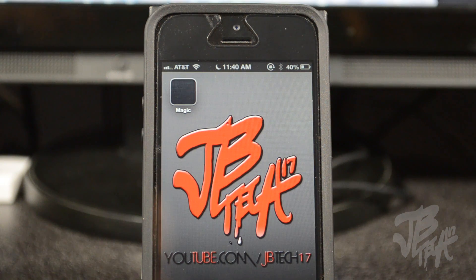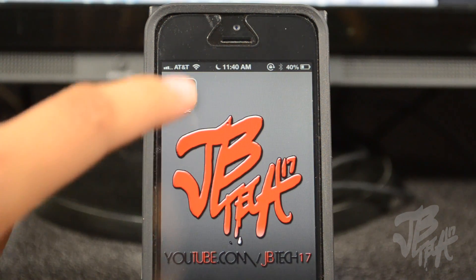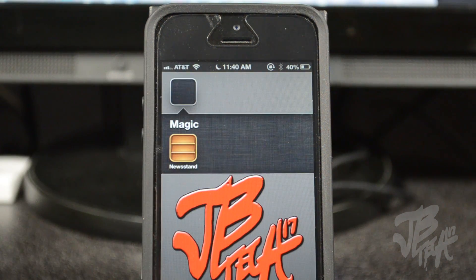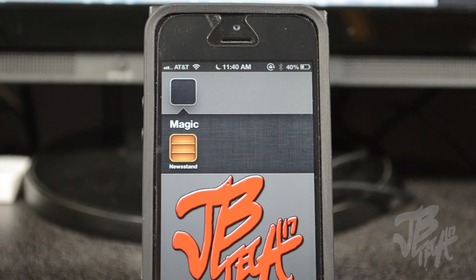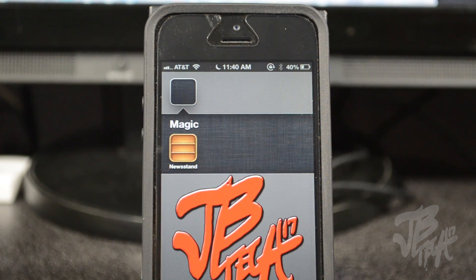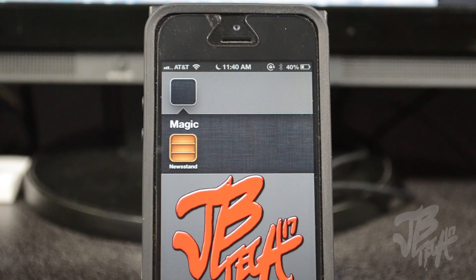Like me, I don't even use Newsstand honestly, so I'm just going to leave it inside of a folder. It just takes up space and I never use it, so there's no point in having it out. It's as simple as that — you can hide the Newsstand app on any device without a jailbreak, which is awesome.